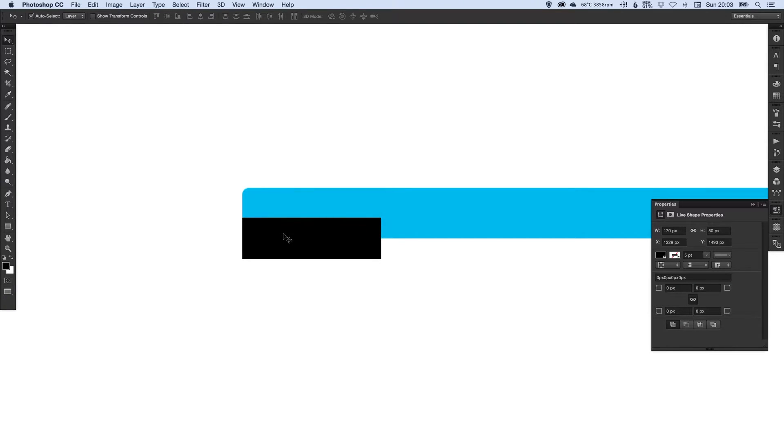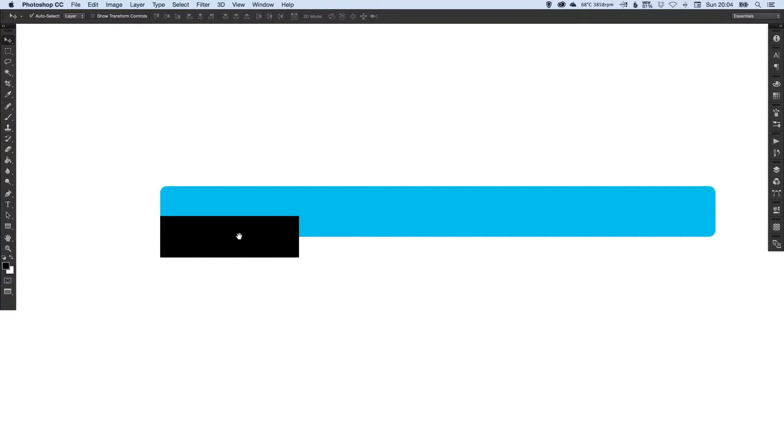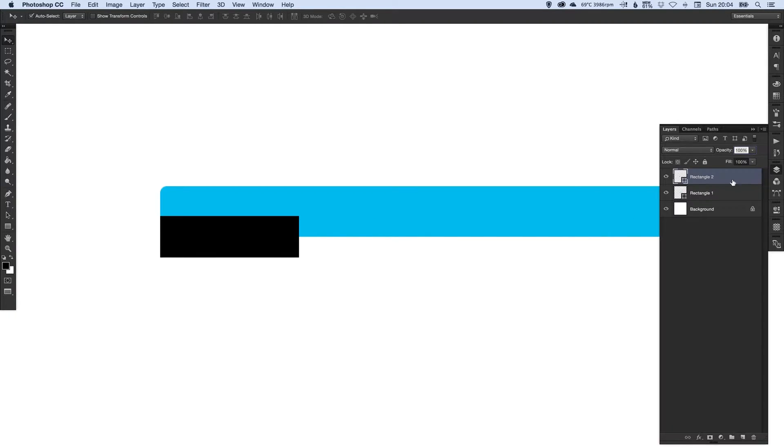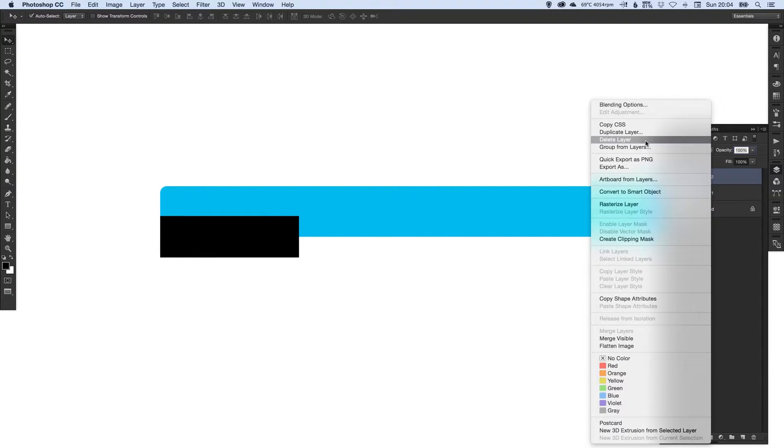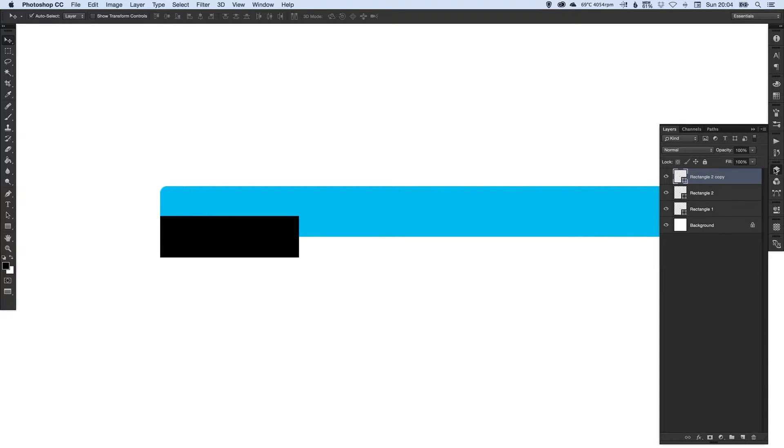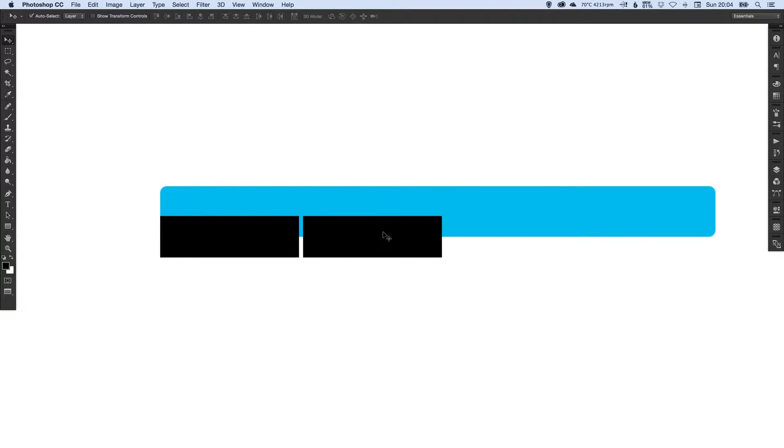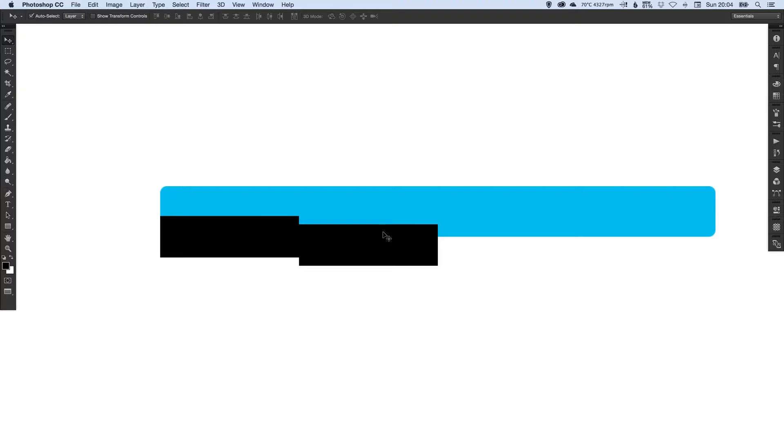If we zoom in a bit, we can just line this up with the left edge. Then we're just going to duplicate this layer, right click it and duplicate, and drag that out. Make sure that these butt up against each other, then just holding shift and pressing the down arrow key, knock that out of line there.